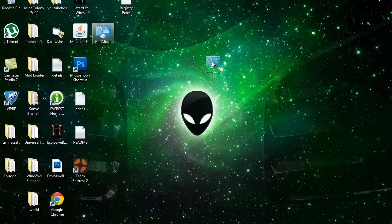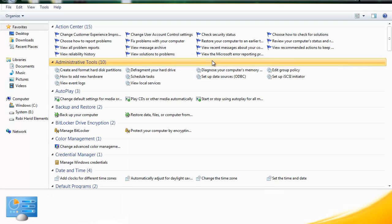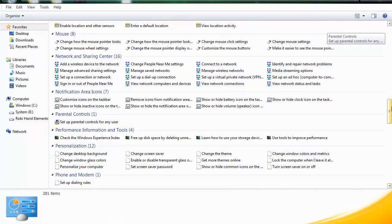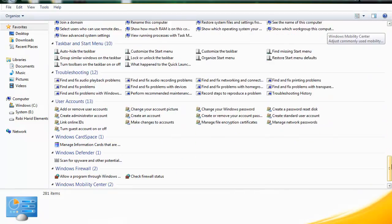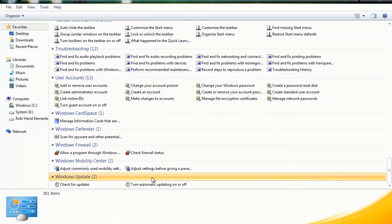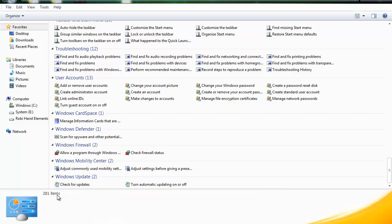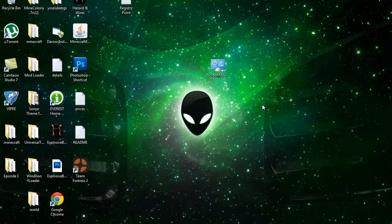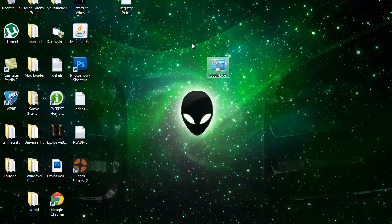And what Godmode is, is a place where you can see everything you can do with your computer using control panel. Yeah, it's a lot of things, it's 281 items. It's quite a lot. It's really neat and useful.